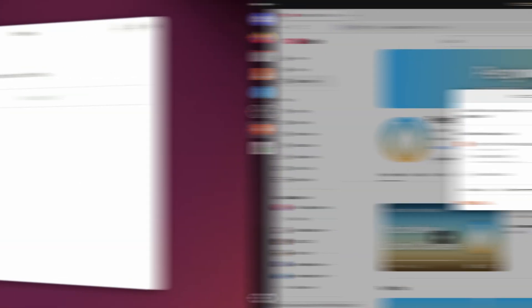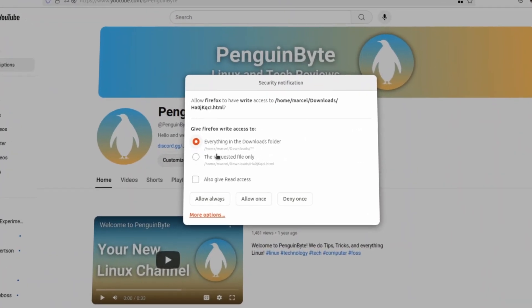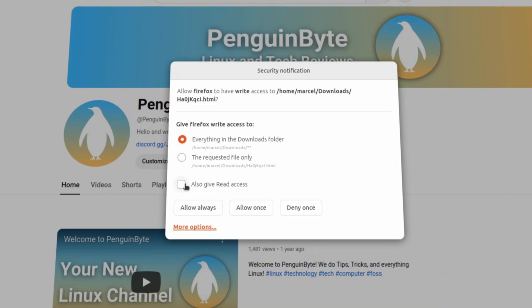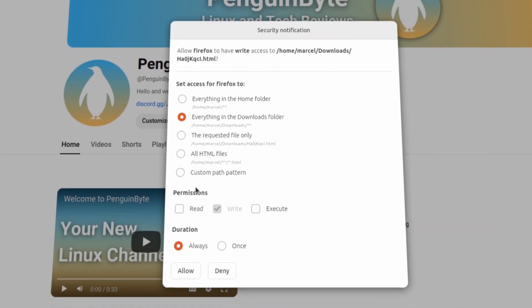Also, these dialogs give you a large set of options. You can temporarily or permanently allow or deny the program to write, read, and or execute files, and you can decide which files, file types, and directories the program can write to and access. These permissions can also be reverted in the Security Center.